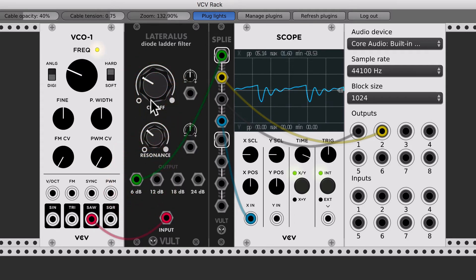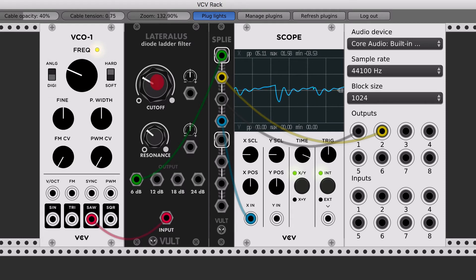The last one is the 6 dB, which is a very subtle filter.